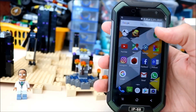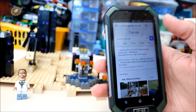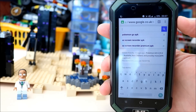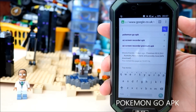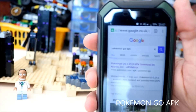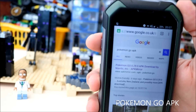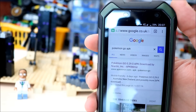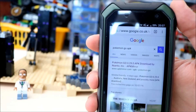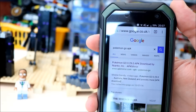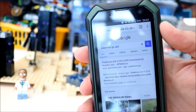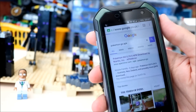So if you want to go into your browser, Chrome, and search for it. Type in Pokemon Go APK. Then click the top search result, APKMirror.com. I'll include the link in the description as well for you, so it'll make it a lot easier. So click that.